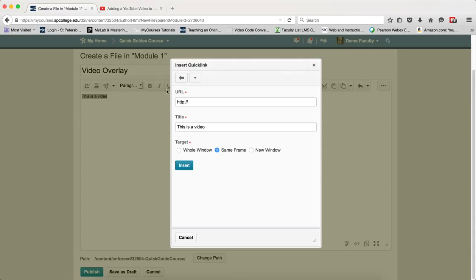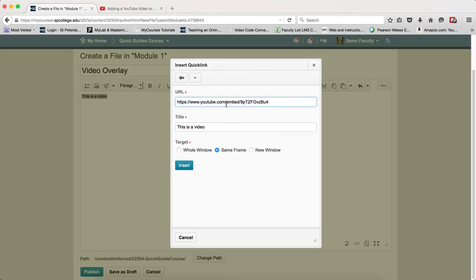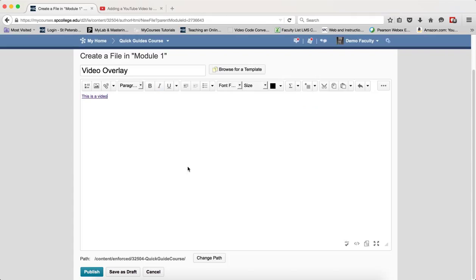I'm now going to go back to my file, my courses. I'm going to highlight the http. I'm going to paste in my YouTube video. I'm going to click insert.